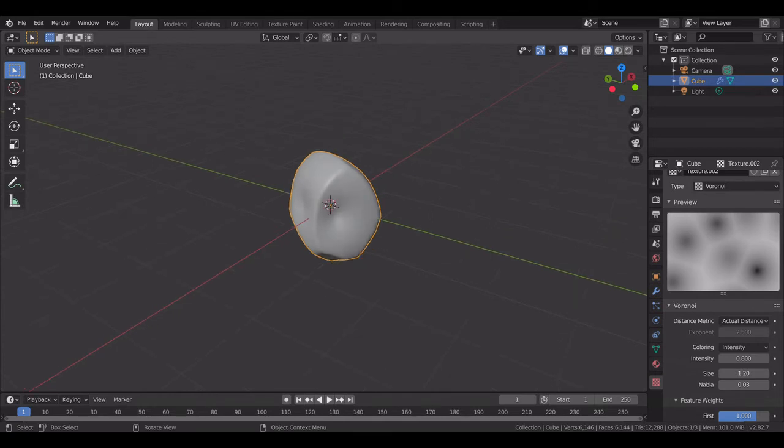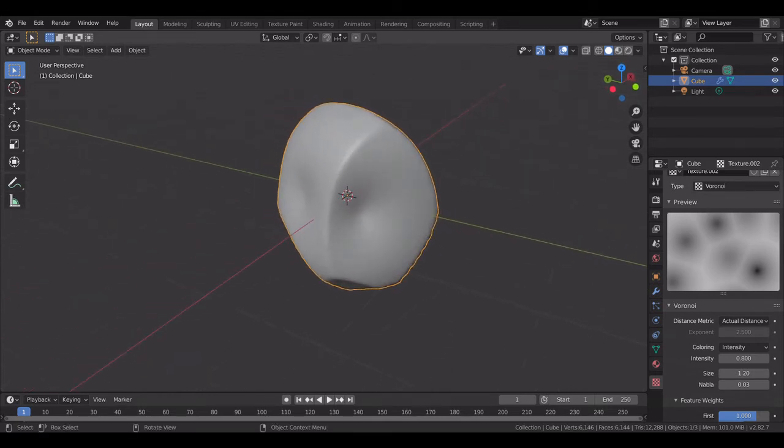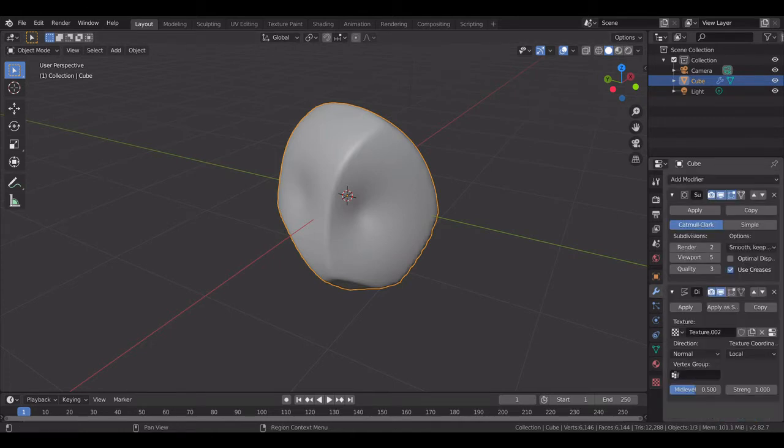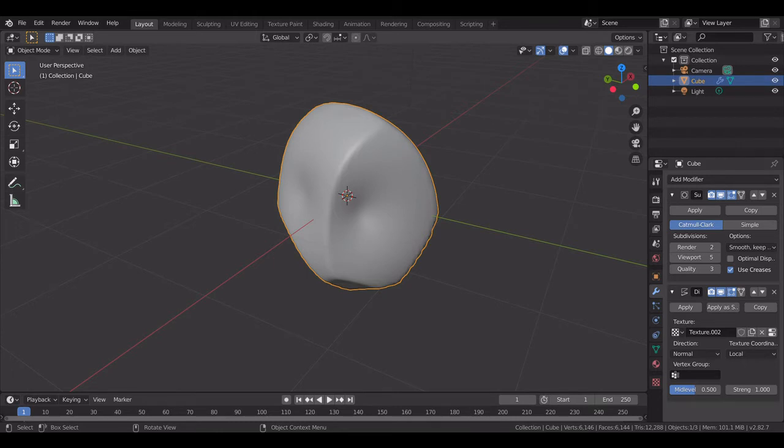Yes, so there you have it, we have a rock. Now if we want to create different variations of it, go to modifier under displace, click on edit mode, and enable it.